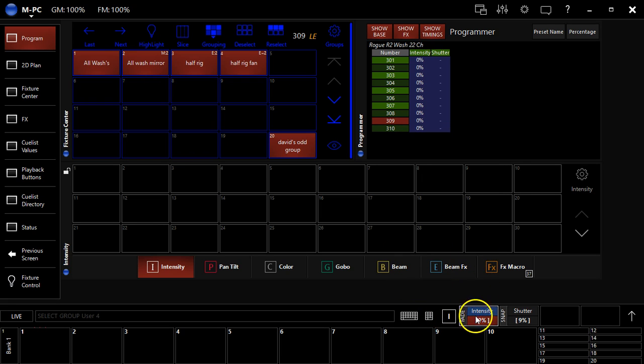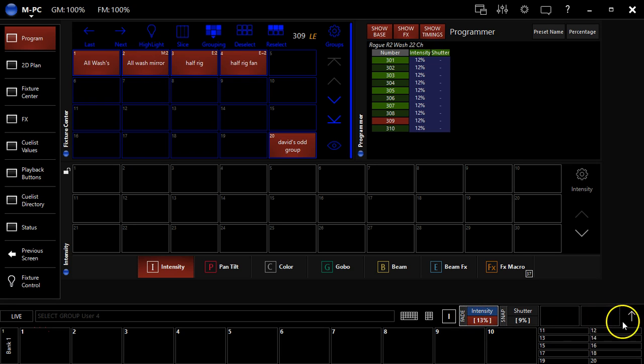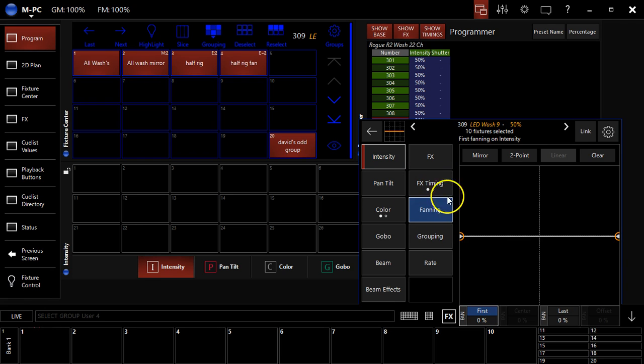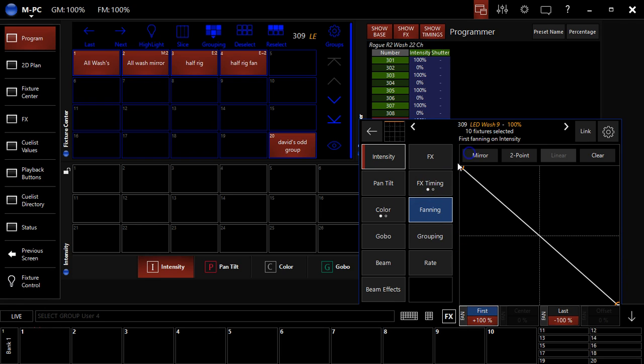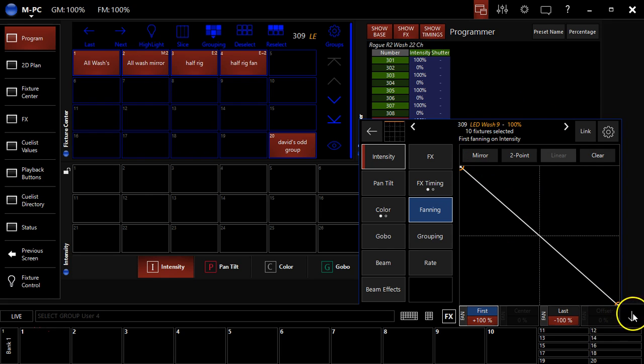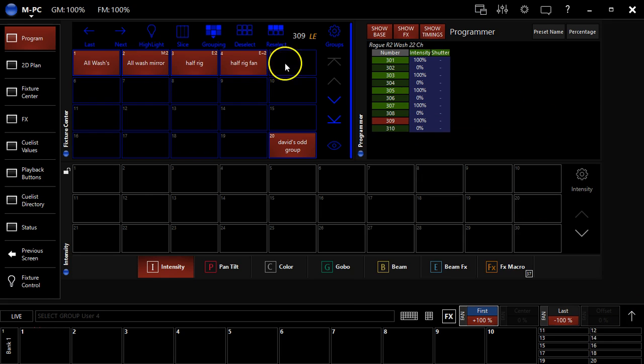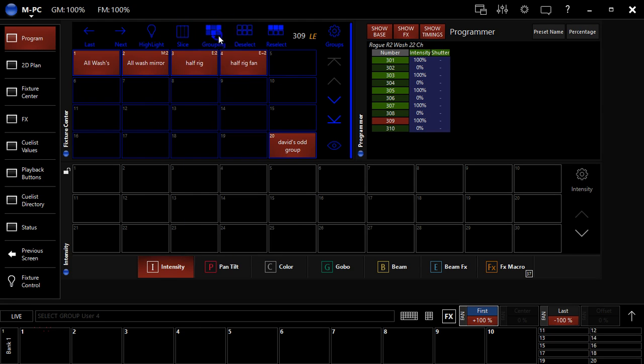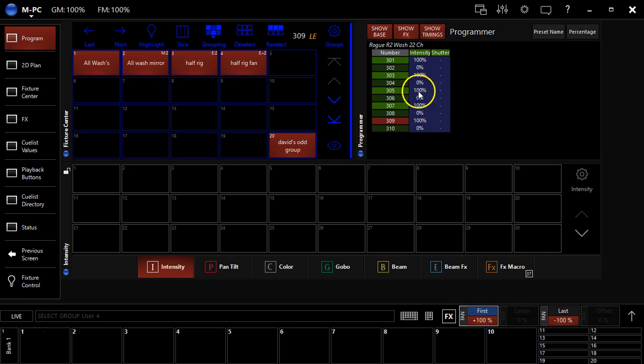And I'm going to go to fanning, going to fan this. And what you're going to see is when I fanned and had this fan switch on, here I've got every other one set to 100 and every other one set to zero.